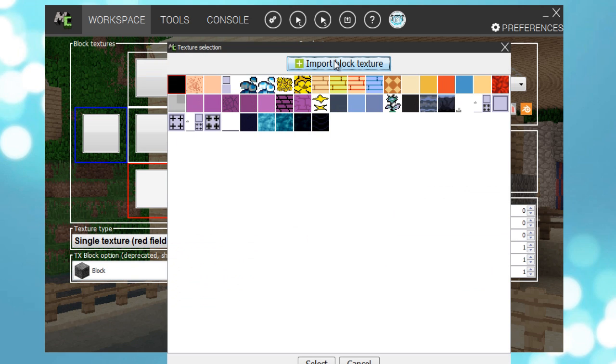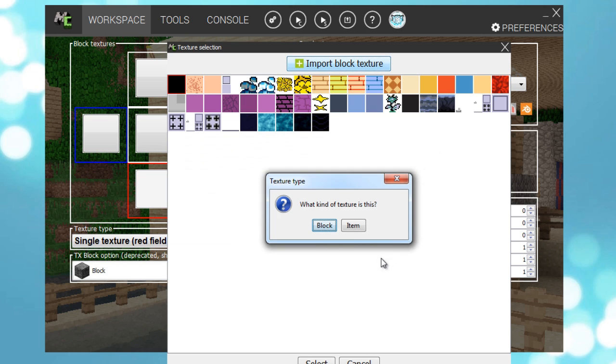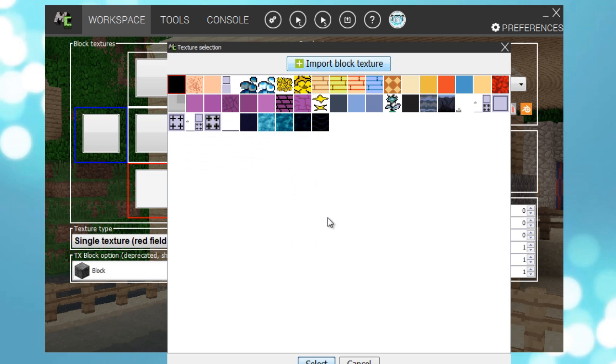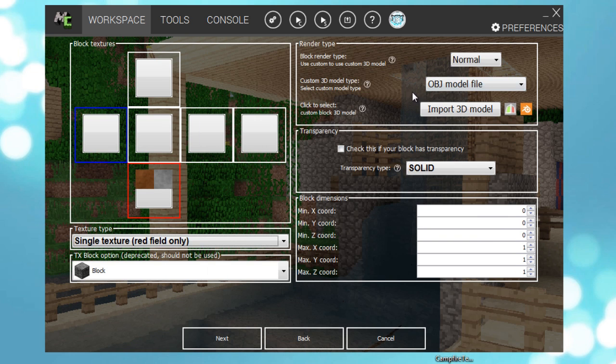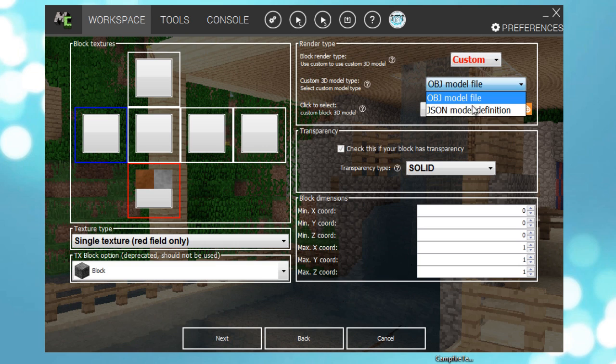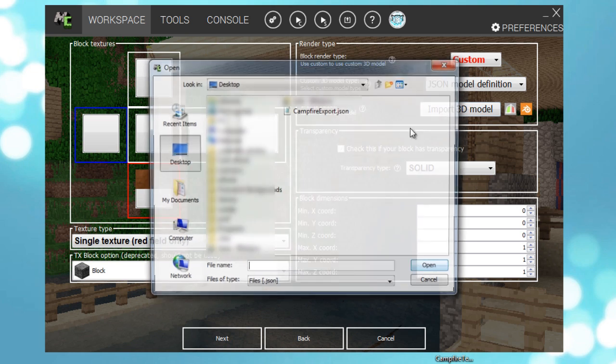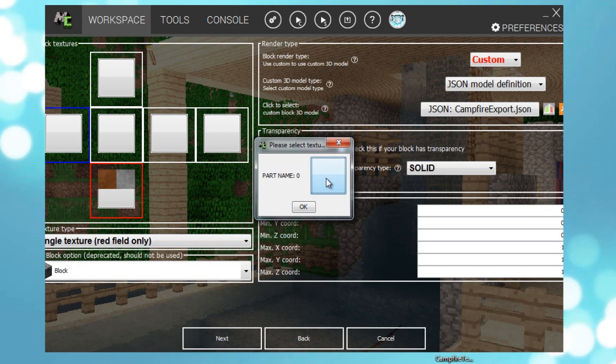And import the block texture we made. It's a block, just wait a moment so it imports it. And here it is. Press it. Then up here render type, press custom JSON. Import 3D model, campfire export JSON, texture. And here we made one.